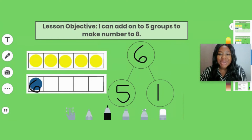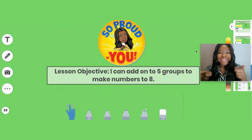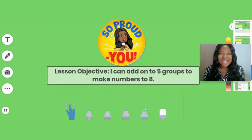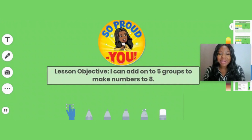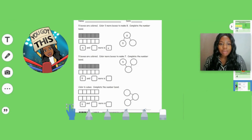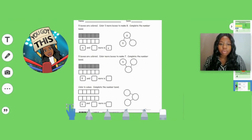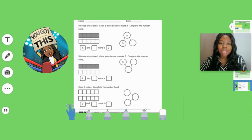You did it, friends, and I'm so proud of you. Remember the objective was: I can add on to five groups to make numbers to eight. You did such a great job. Now you're going to complete the math practice set on your own. For the first question, five boxes are colored — you're going to color three more boxes to make eight, and then you're going to complete the number bond. Try your best, I know you can do it!